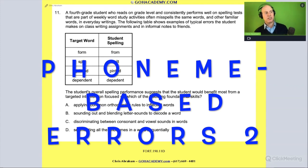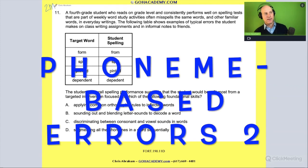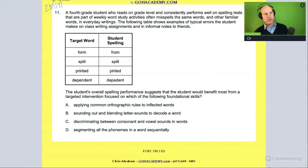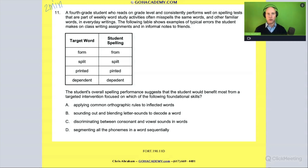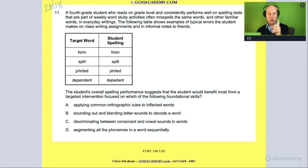Everyone take two minutes and read this one over on your own. I know these are harder, but you can do this — two minutes on your own, go.